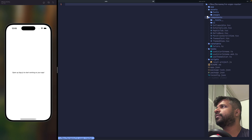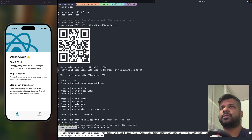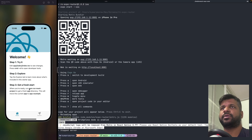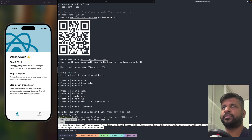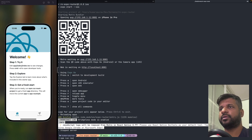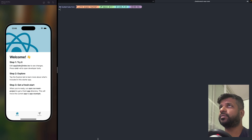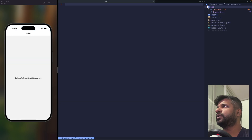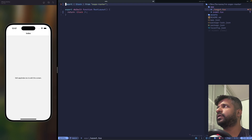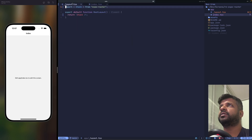We're going to get rid of all the boilerplate and run 'npm run reset-project' to remove everything we don't need. Now we have a clean slate — just the app folder with a layout and an index.